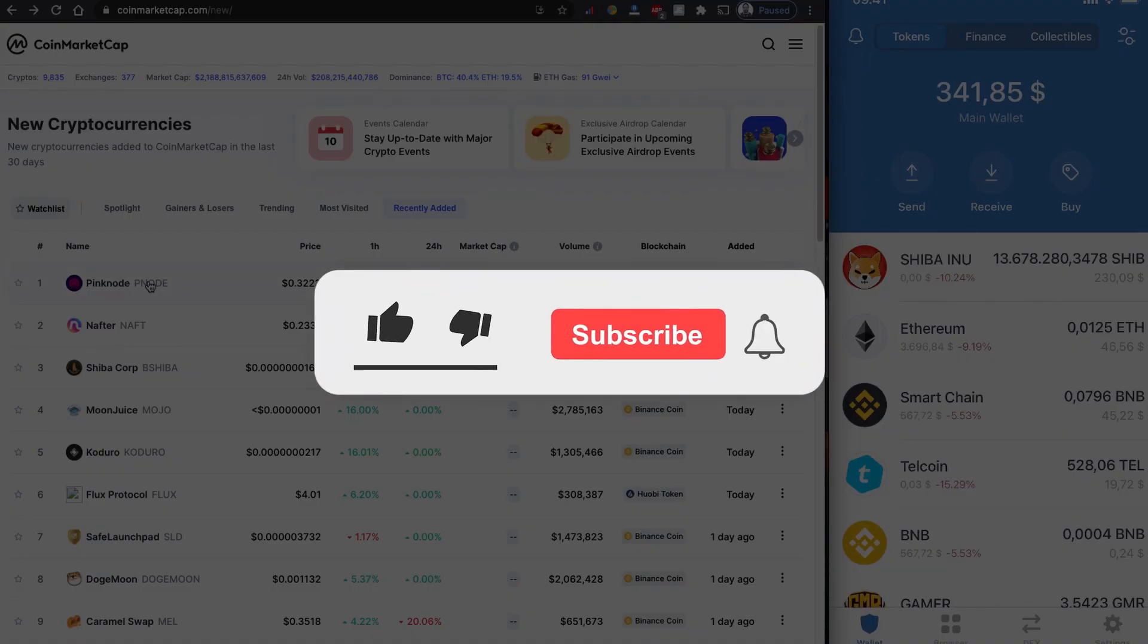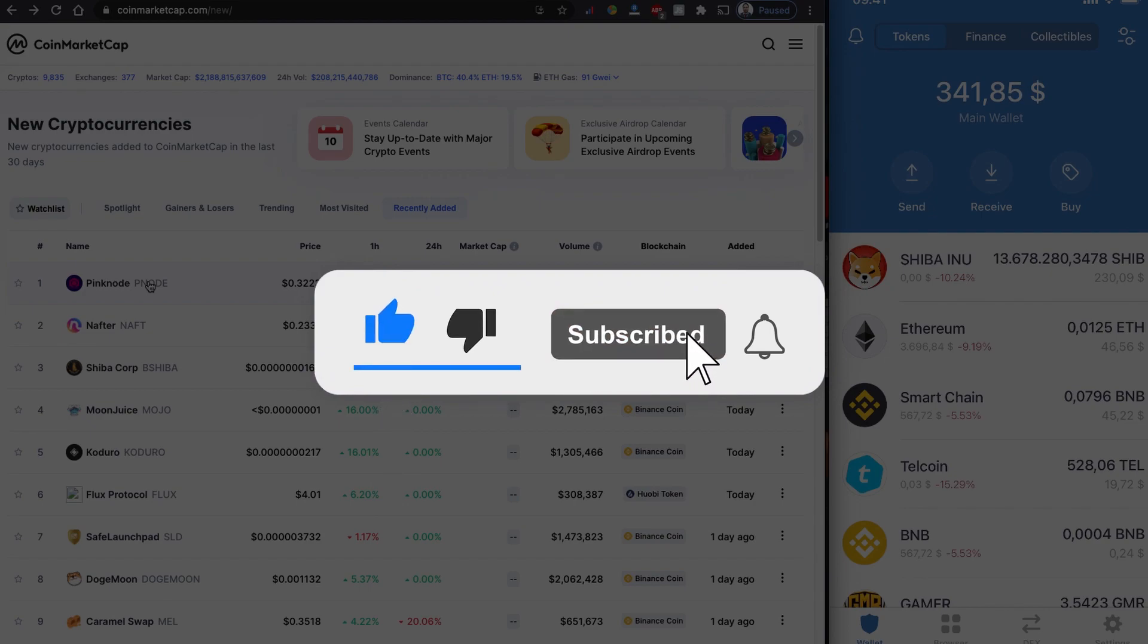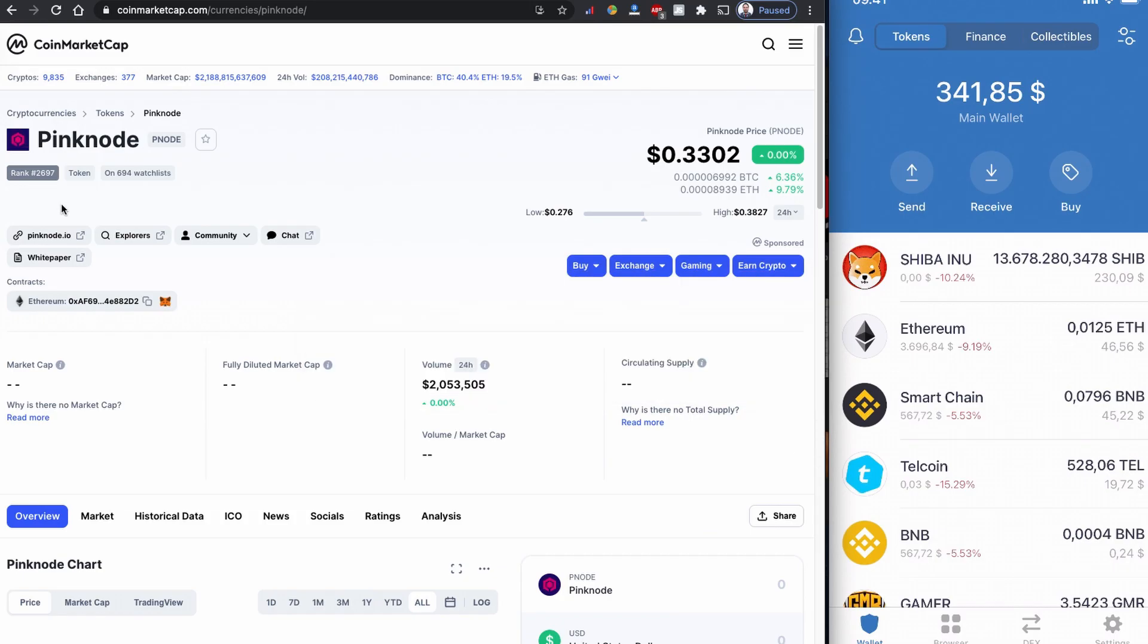The coin is recently listed on CoinMarketCap and it's already trending at over 2 million. The price of the coin is quite high now. I am not sure what exactly the coin is, we are going to look into it.